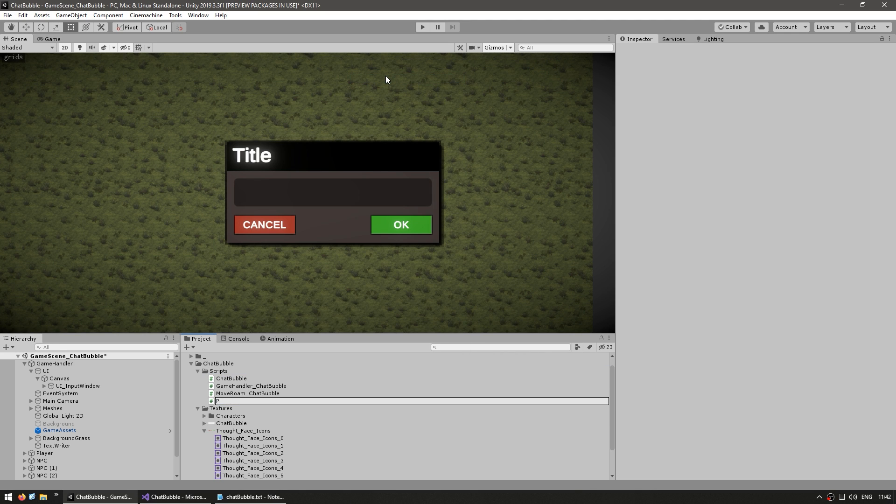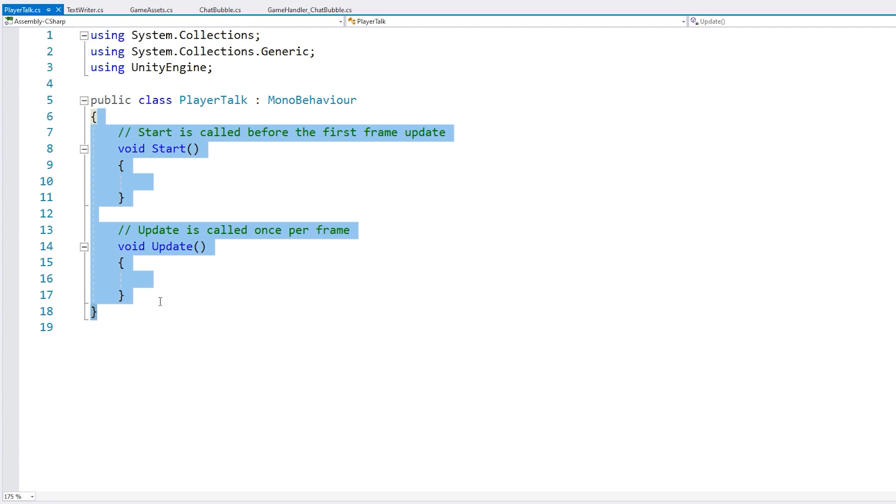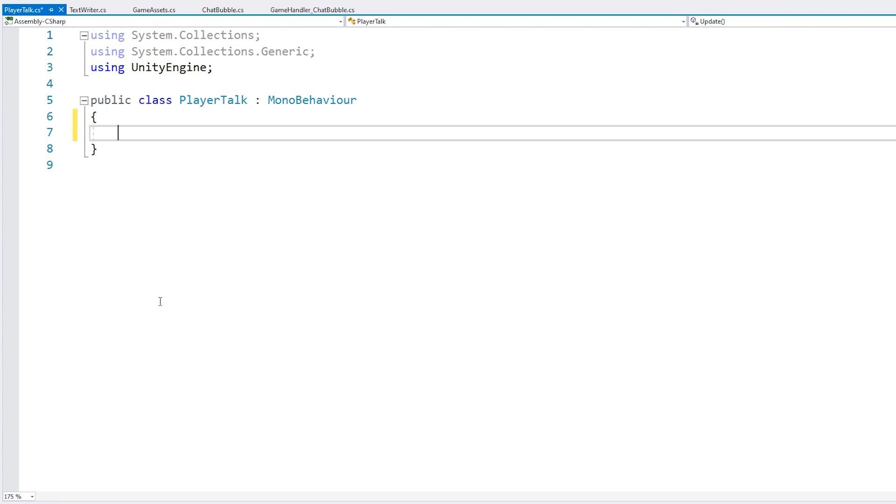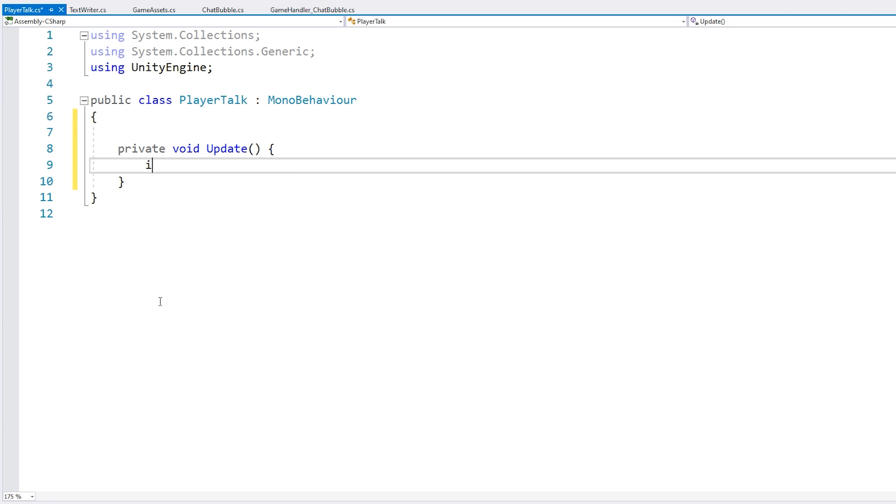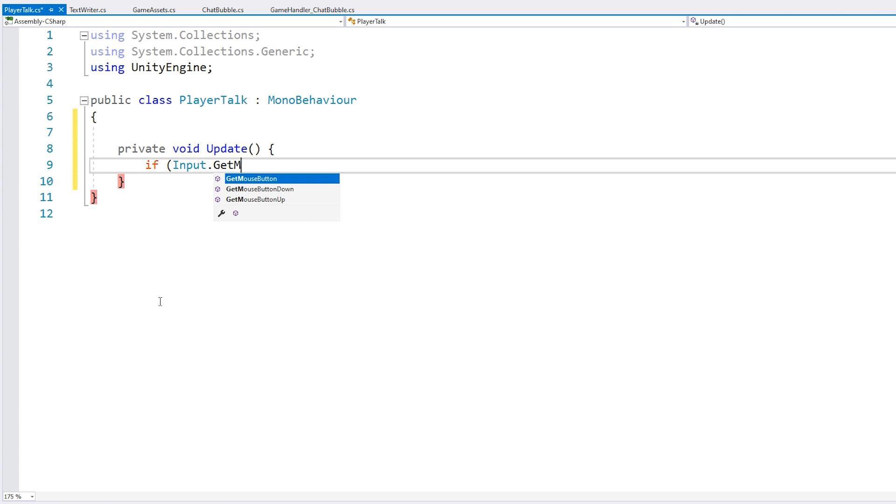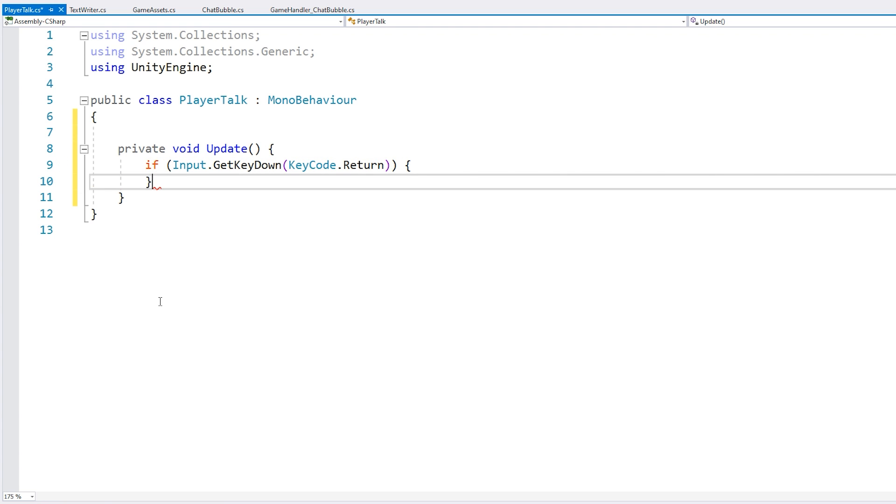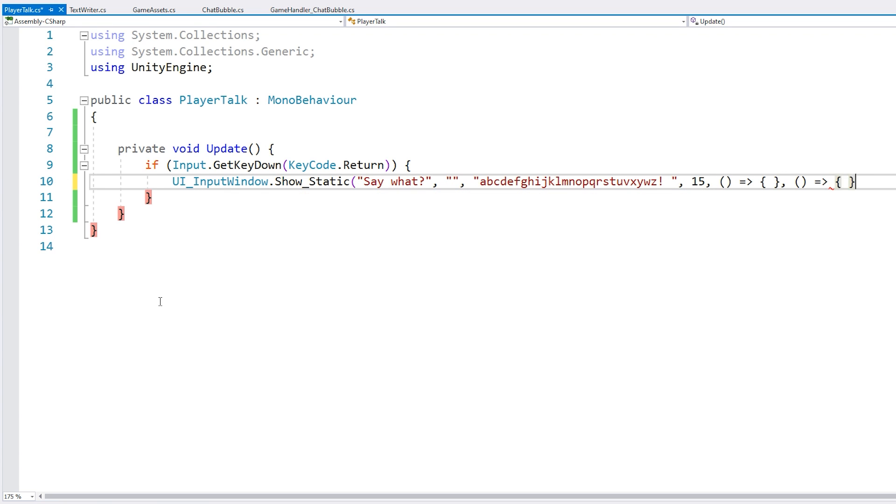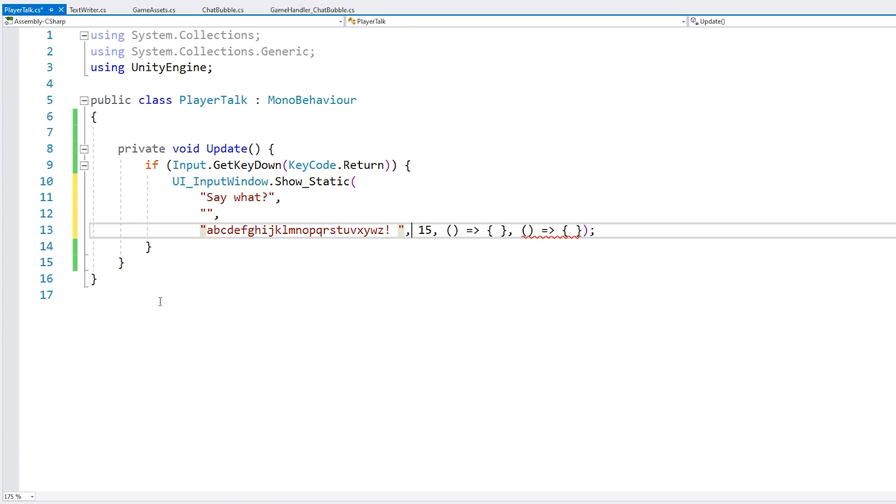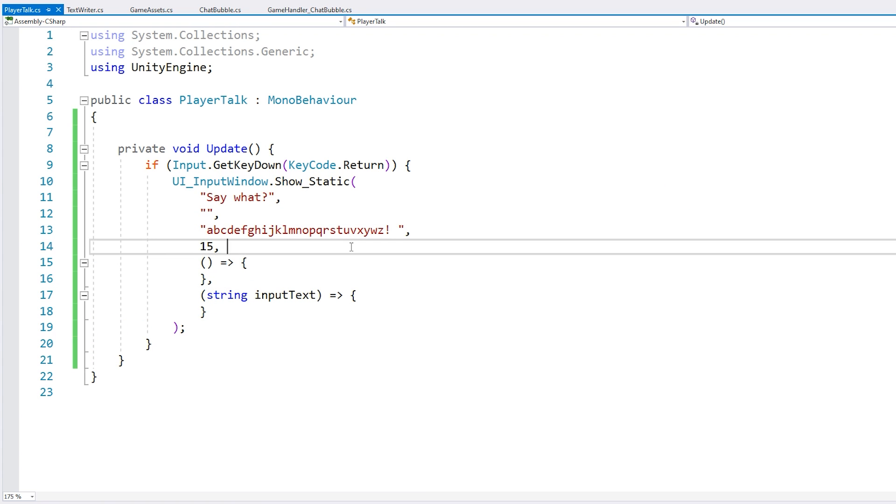Now here, let's do our private void update. And we're going to listen to the input get key down on the key code enter. So when we press enter, let's say that we want the input window to show up.